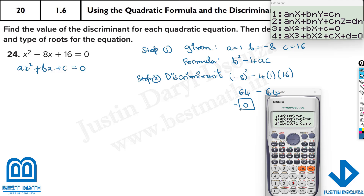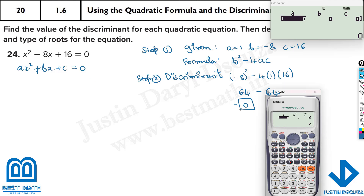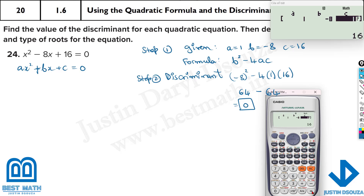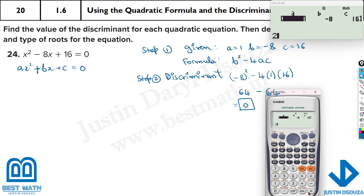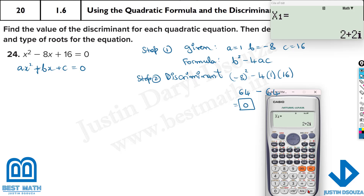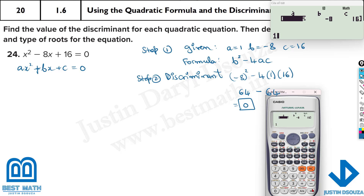We can prove this using the calculator. Press mode 5, 3 for the quadratic equation solver and type in the coefficients: a is 1, b is minus 8, c is 16. You can see there's only x — only one solution. If you change c to say 2, you would get x1 and x2, which are two roots. But here it's only one root.